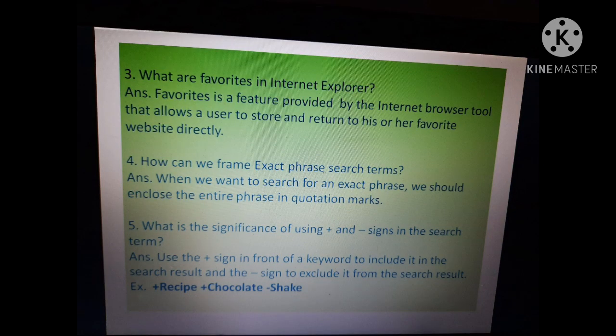Third question: what are favorites in Internet Explorer? Favorites is a feature provided by the internet browser tool that allows the user to store and return to their favorite website directly. Through favorites, we can save website links and go directly to those sites.